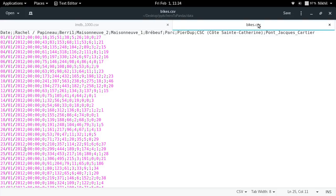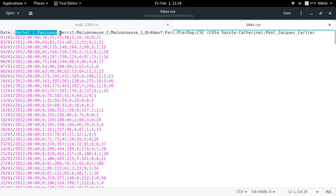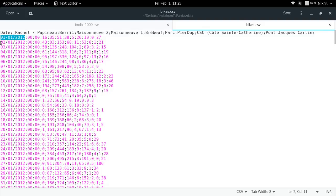The other CSV file is bikes.csv. This is data about the number of bikes that passed through some bike lanes on each day of the year 2012 in Montreal. These are the names of the different bike lanes — Rachel Slash, Papineau, Berri Verne, and so on — and for each date you can get the count of bikes that passed through each particular lane.